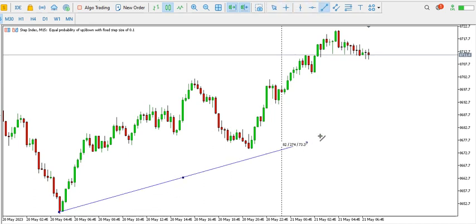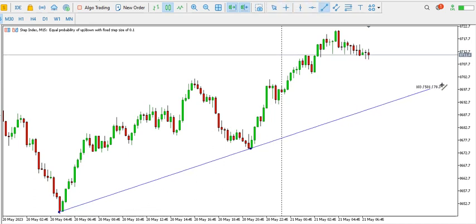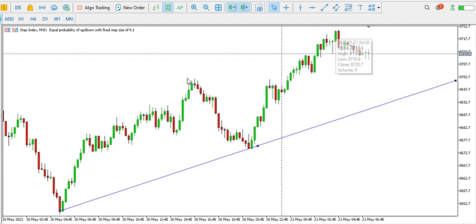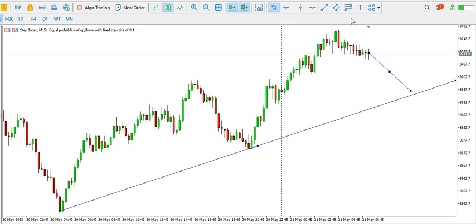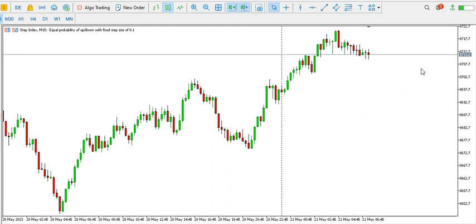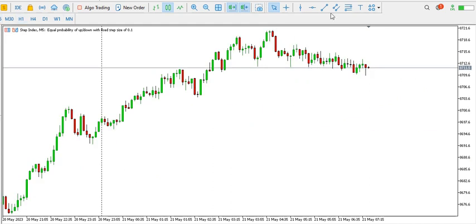On the 15-minute time frame, price is forming higher highs and higher lows. This low is higher than the previous low, this high is higher than the previous highs, and this particular high is higher than the previous high. We are expecting a higher low possibly around here, and then we'll see price trying to go up. You might look for buying opportunities on Step Index.